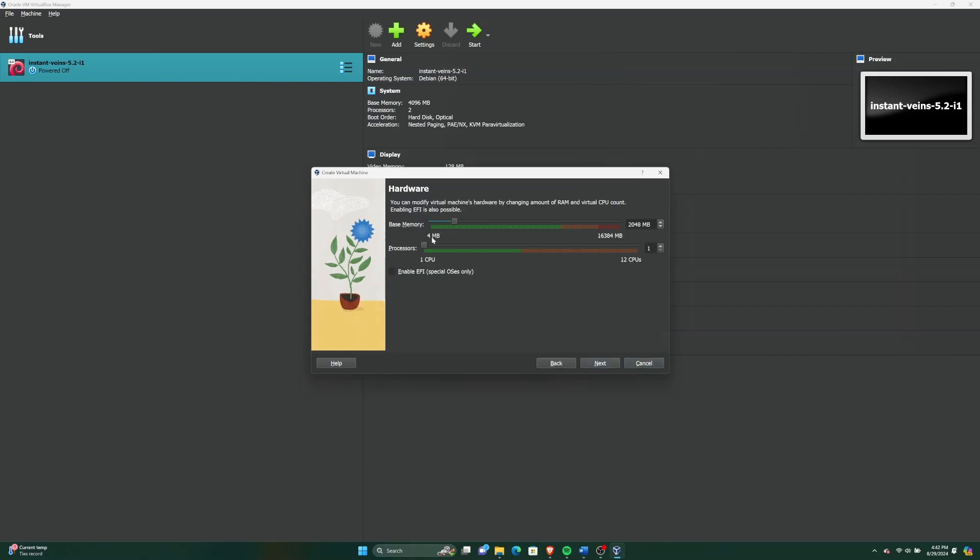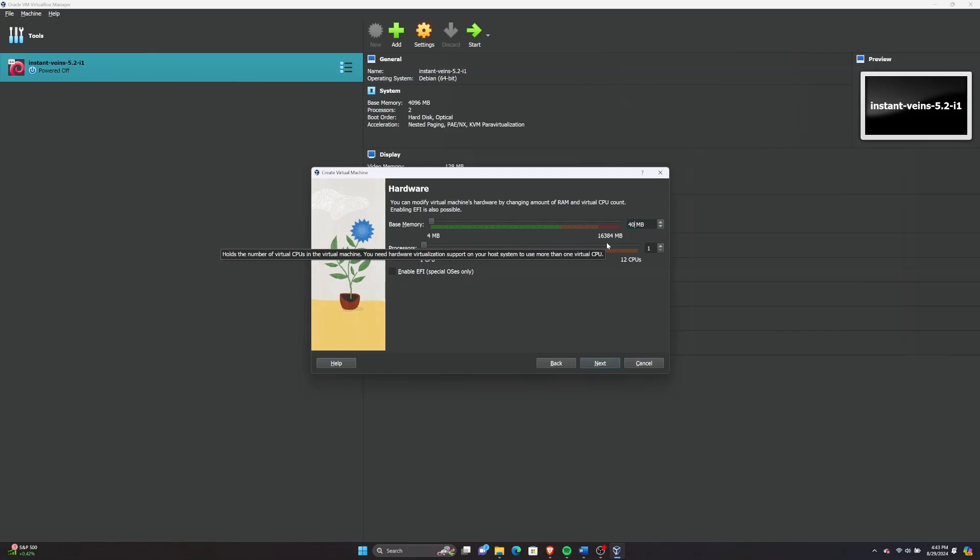In this window, allocate at least 4GB of RAM to the VM. Keep in mind that the more RAM you allocate, the faster it will run. Note that you can change this value at any time to test different values. After setting the RAM, click Next.